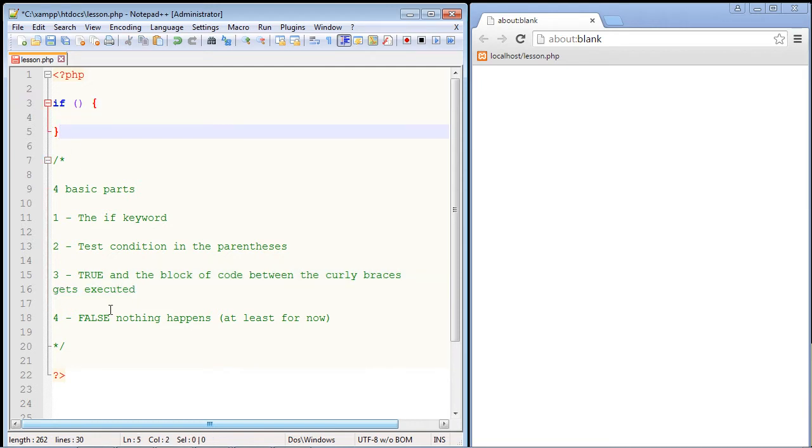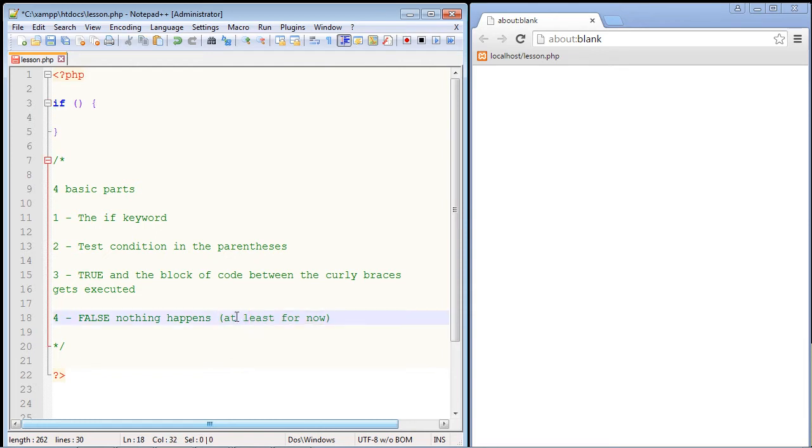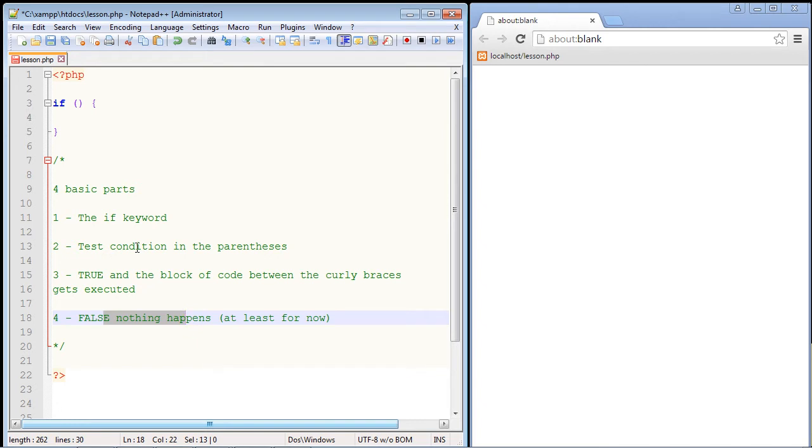If it is false, then nothing gets executed, and it just exits from the if statement. In the next video, we will use the else statement to create another block of code for a false scenario. But in this case, nothing will happen. So those are the four basic parts to an if statement, and it's almost universally the same, no matter what language you are using.